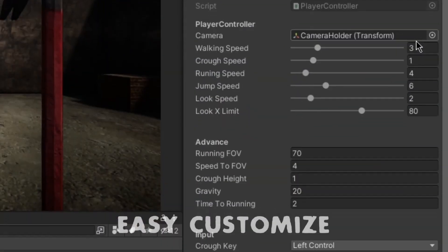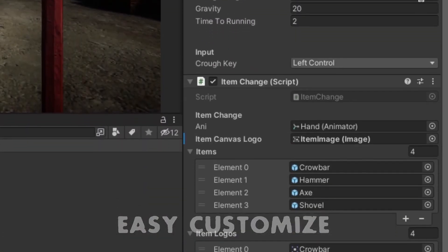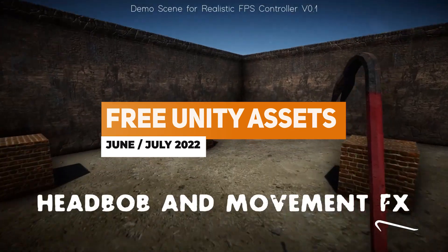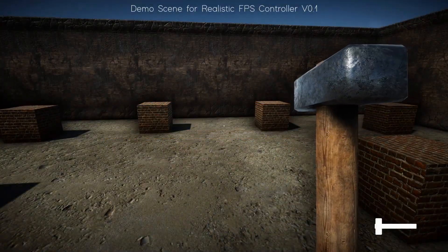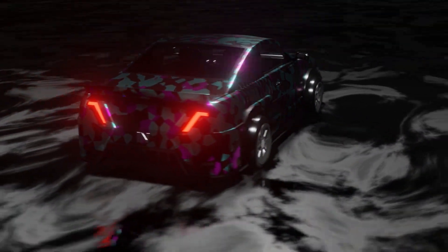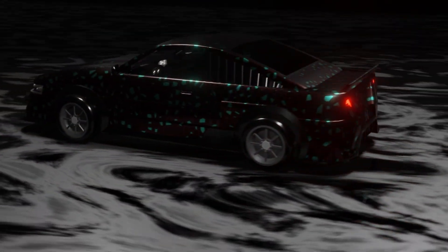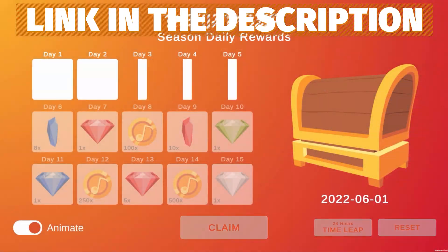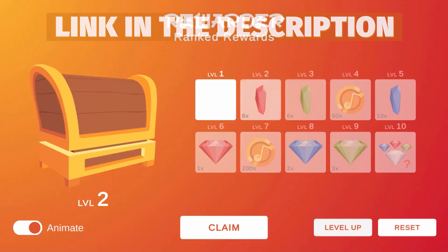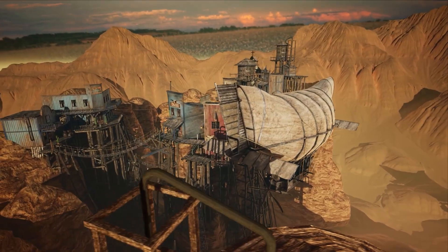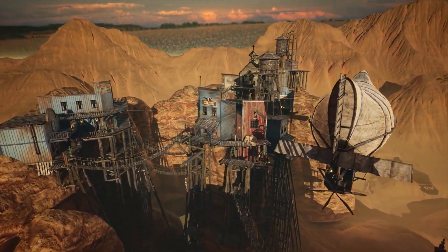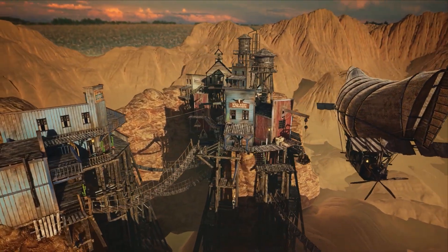Hey guys, it's Matt. Welcome to SpeedTutor and welcome to the free Unity assets for June/July 2022. I feature some of the best free assets you can find across Unity on the Asset Store — I'll put the link in the description for all the assets for this month. Be sure to watch after the Unity assets for all the free Unreal Engine assets for this month, and I've got a tutorial on how to convert those into Unity assets too.